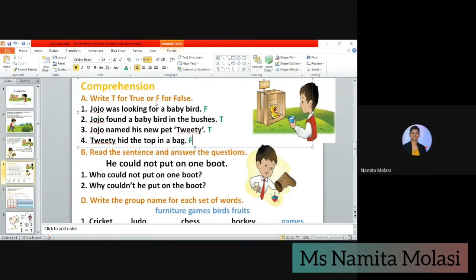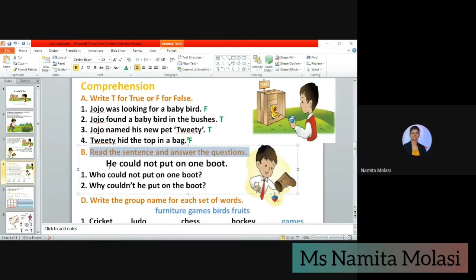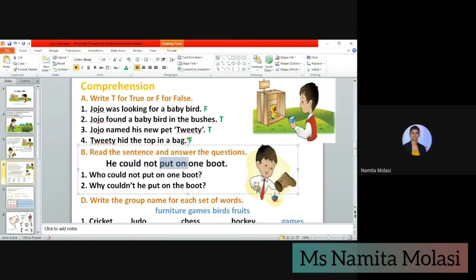Exercise A is done. Let's move to the next exercise. Exercise B: read the sentence and answer the questions. We will read the sentence and then answer the question related to it. The sentence is: he could not put on one boot. Note that 'put on' — these two words are always used together. Now the question is: who could not put on one boot?